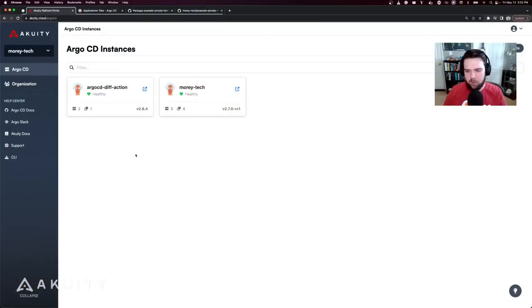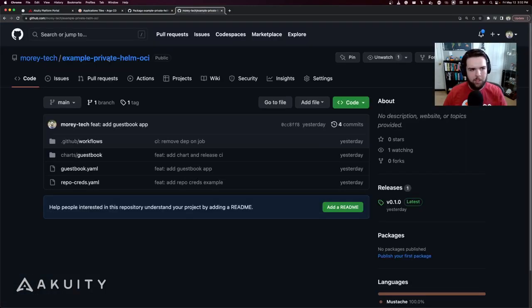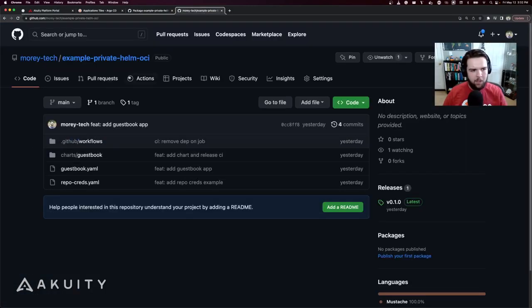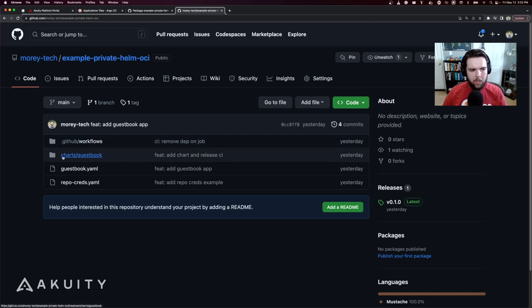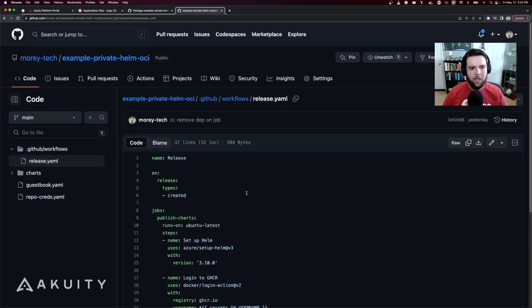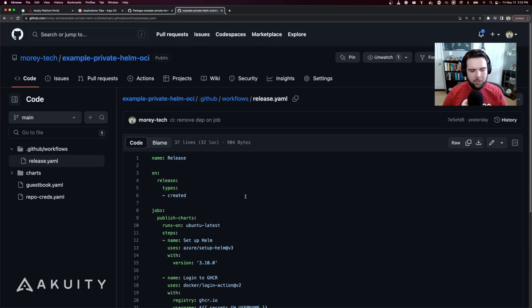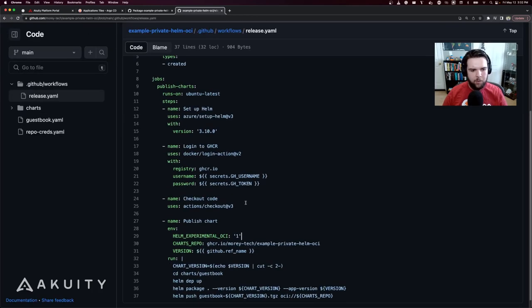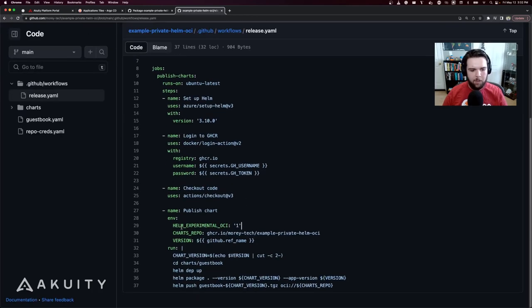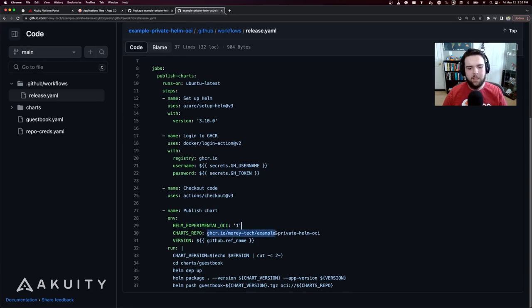I'm going to start by jumping right into the setup and explaining what we're working with today. I've got a GitHub repository with a charts folder with a guestbook chart underneath it, and a GitHub Actions workflow that will publish the Helmchart using OCI to the GitHub container registry.